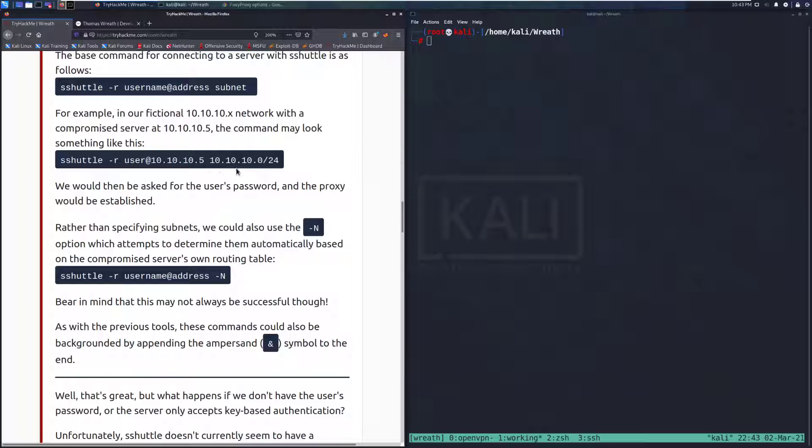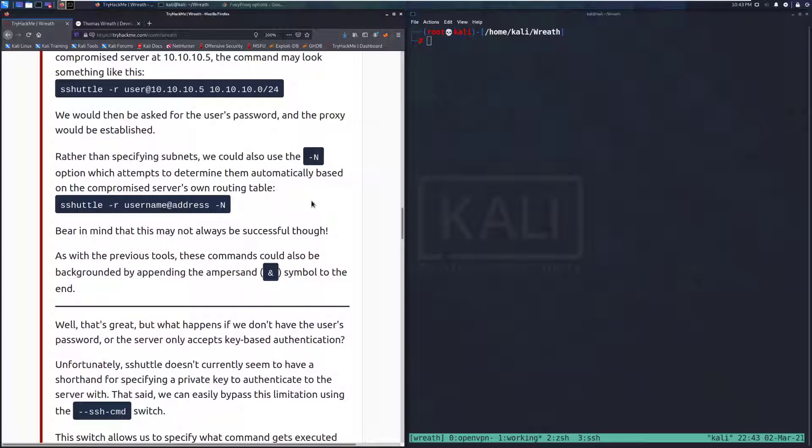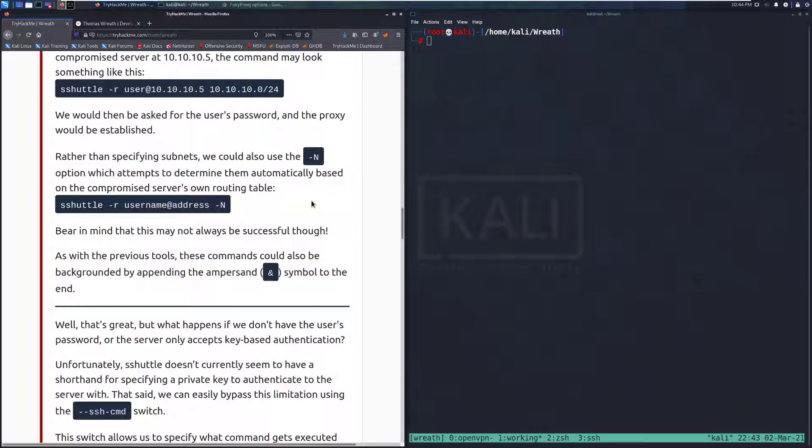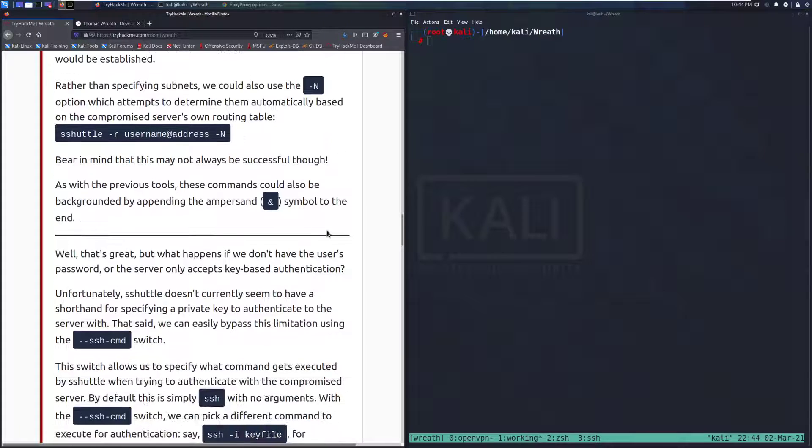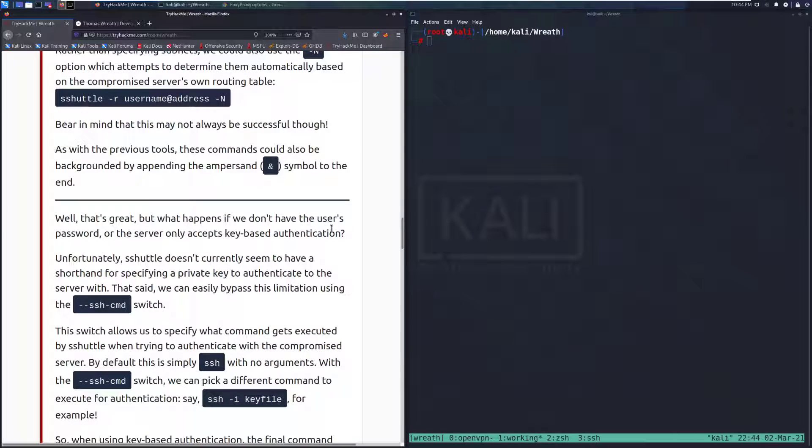And again, that's just CIDR notation. It makes it nice and easy. We would then be asked for the user's password, and the proxy would be established. Rather than specifying subnets, we could also use the -N option, which attempts to determine them automatically based on the compromised server's own routing table. Bear in mind that this might not always be successful though. However, automatic is a good first bet.